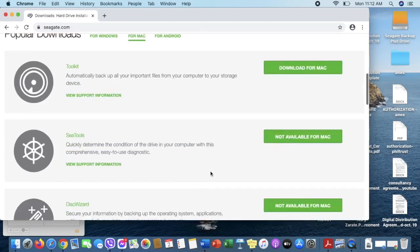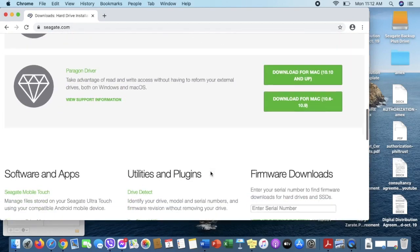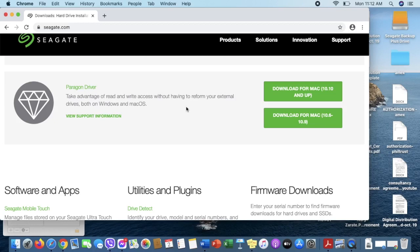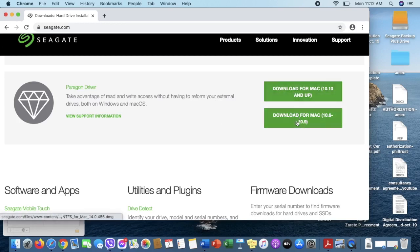Scroll down until you see the Paragon Drive. This is what we will need to make our hard drive read and write from the Mac. There are two options that you can see on the right. It depends on the macOS version of your Mac.